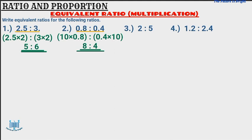Now we go to question 3. I've got 2 to 5, and we need to find the equivalent ratio of 2 to 5. So I'm going to multiply both numbers by 3. 2 multiplied by 3 gives us 6, and 5 multiplied by 3 gives us 15. So the ratio 2 to 5 is equivalent to 6 to 15.